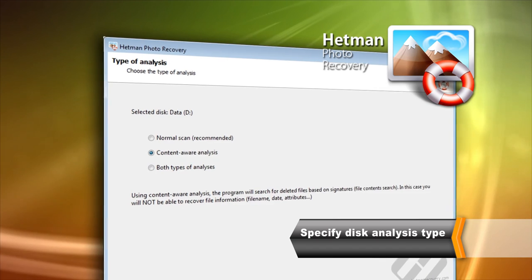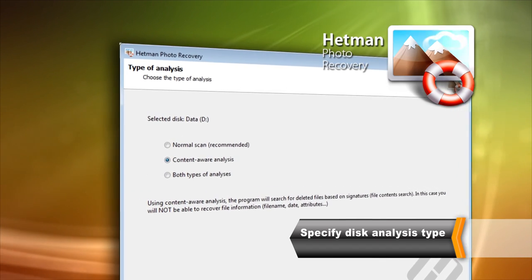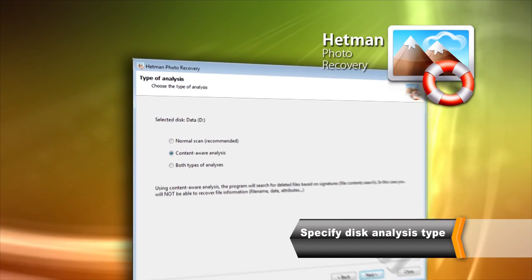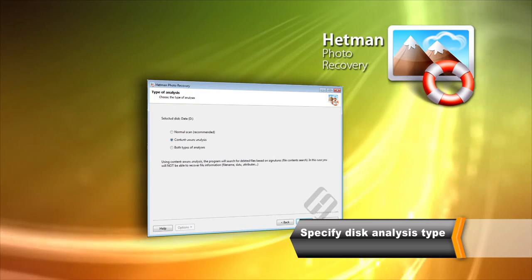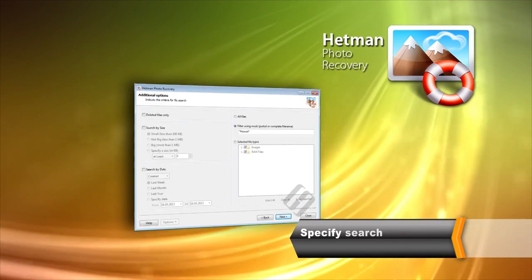The Deep Scan mode will look for images based on file content. Select disk analysis type and click Next to continue.